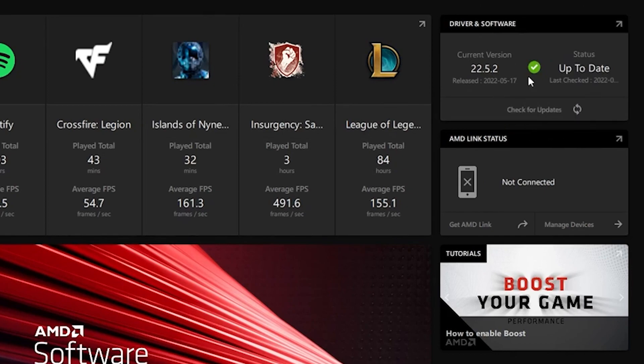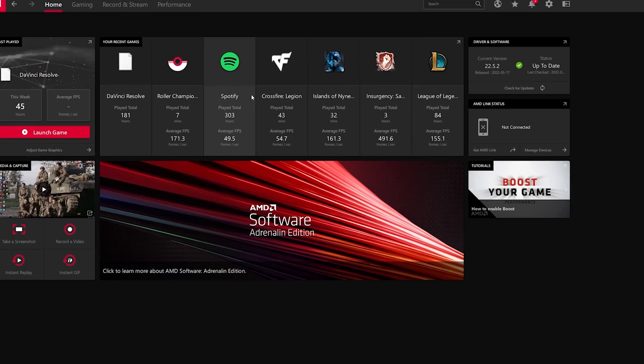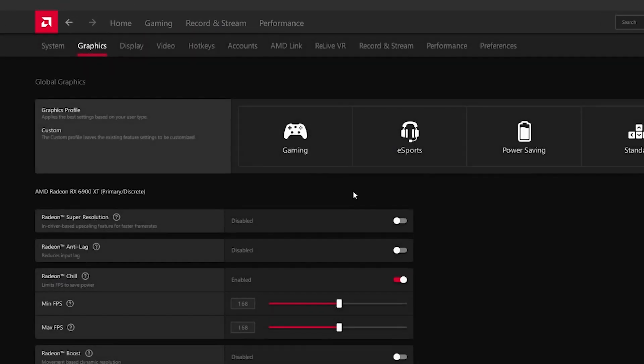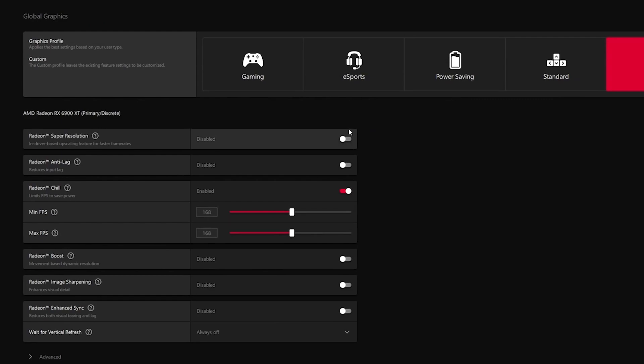Now for AMD users, I got you some settings. Check your software just in case it's outdated. Head over to the gaming tab, then click on graphics and fill all my settings. You can pause this video and copy all of them.